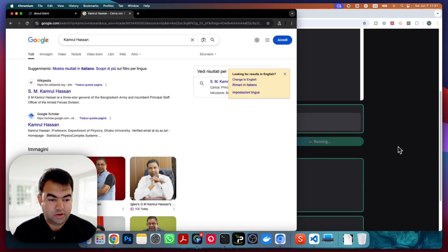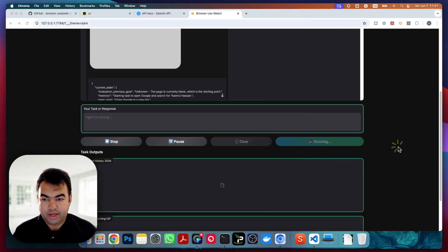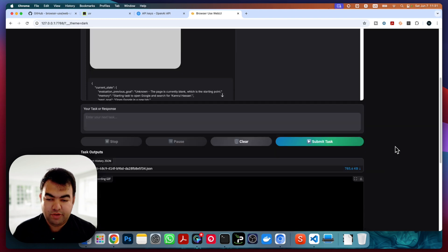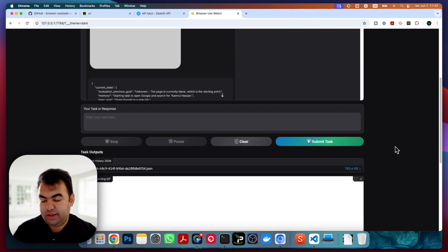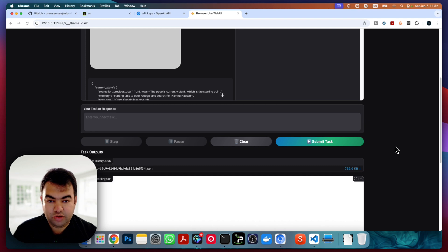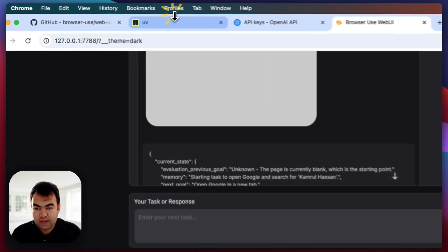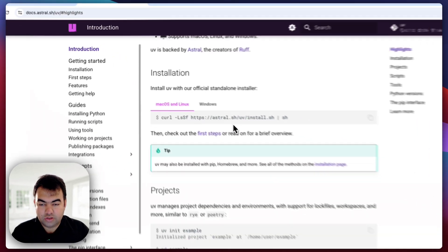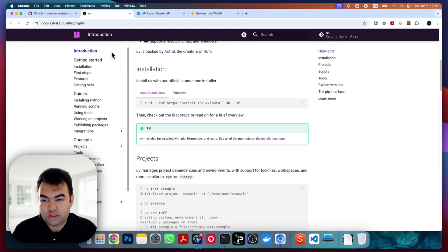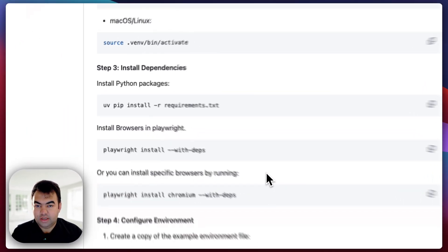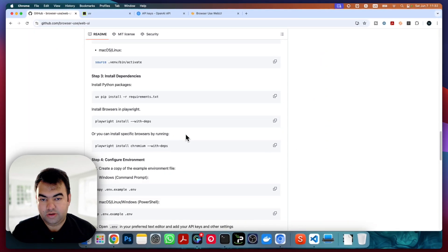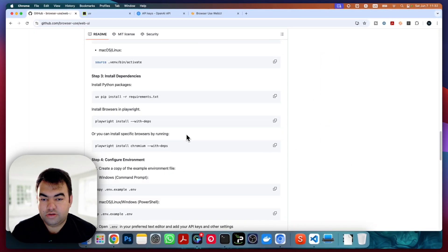This is the way to install Browser Use Web UI on your localhost. I hope you find this video helpful. The key problem I was facing was not installing `browser-use` first — that step is very important. Install it, then follow all the steps and you will be able to run this successfully. Thank you for watching. If you like the video, hit the like button and subscribe to my channel for more videos like this.